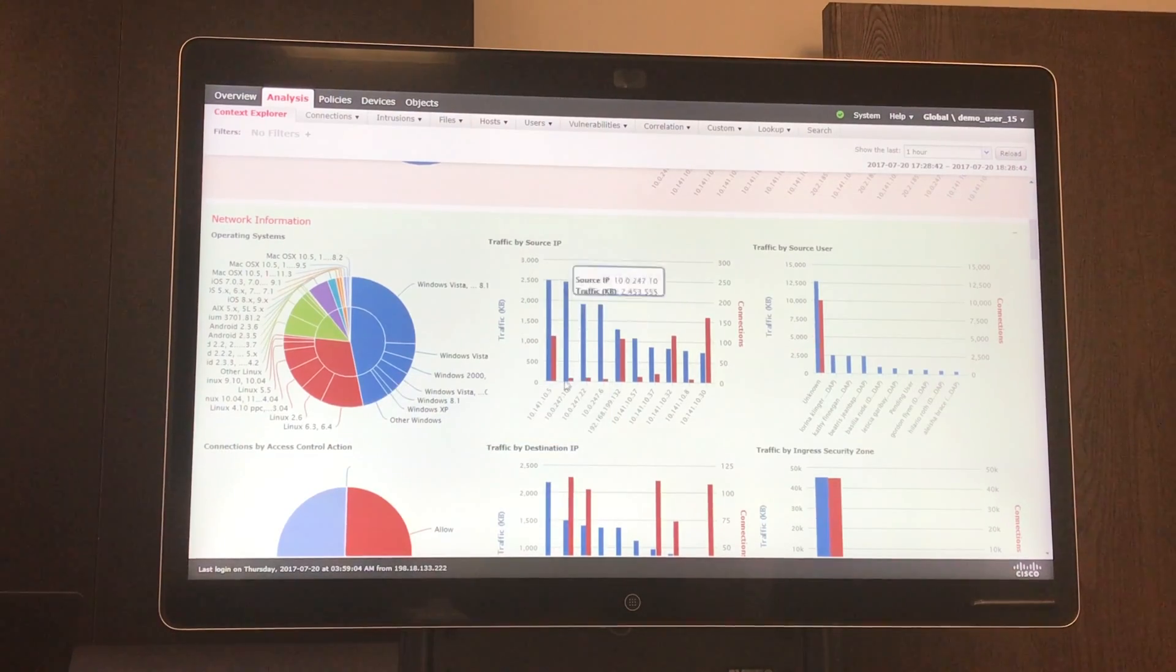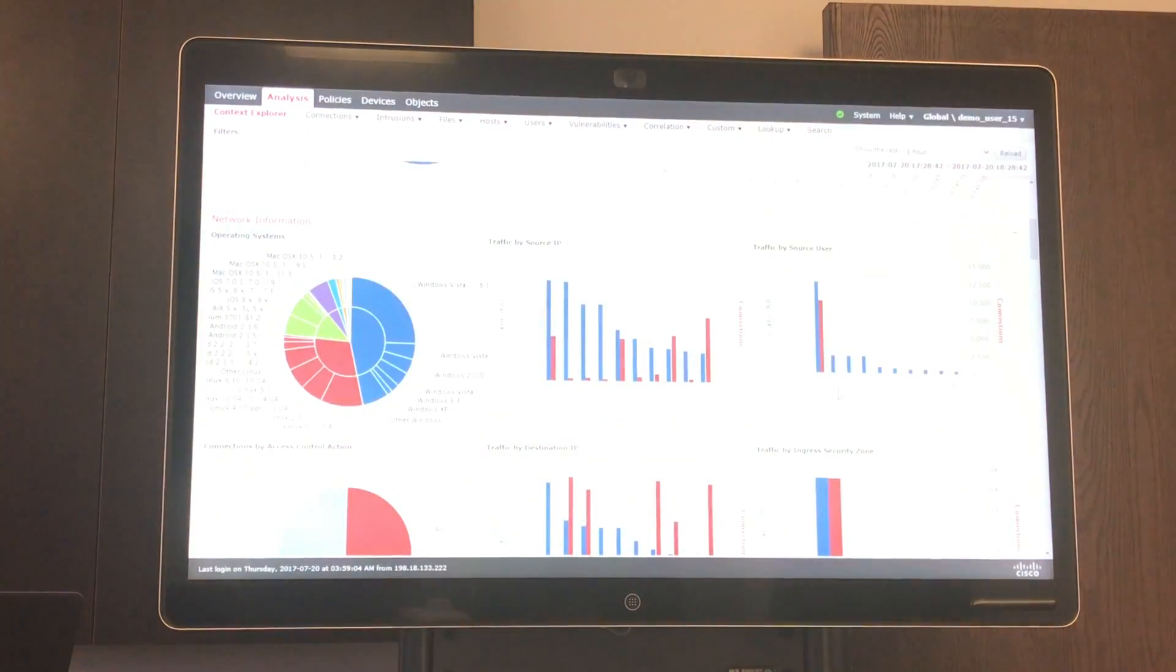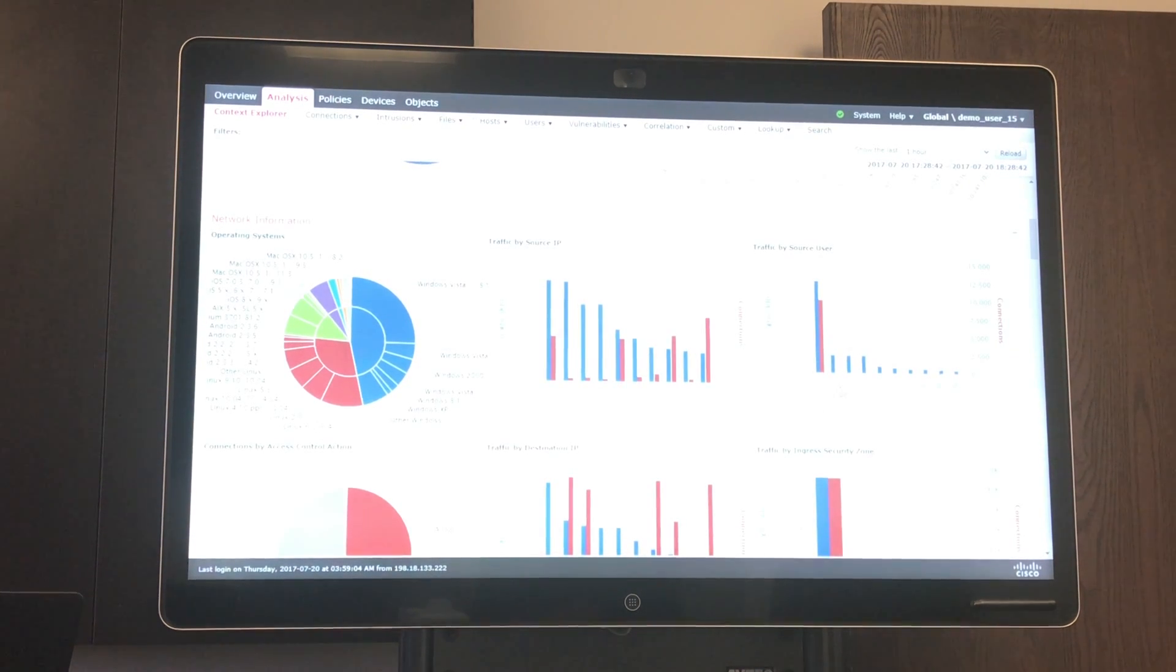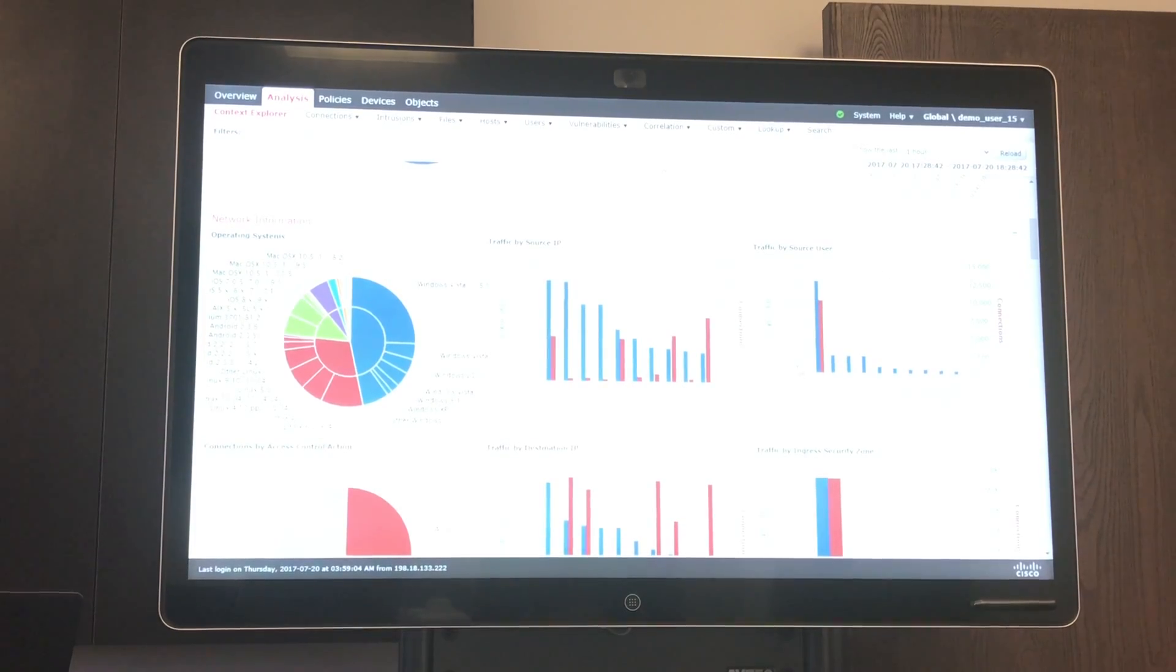You can see traffic by source IP and by user if you have Active Directory integrated into your FMC. So you can see which users are using the most traffic.